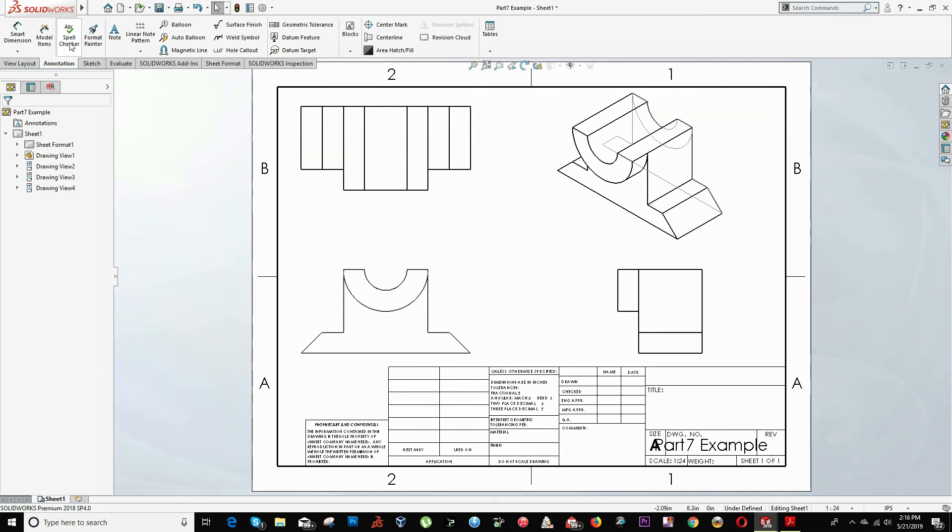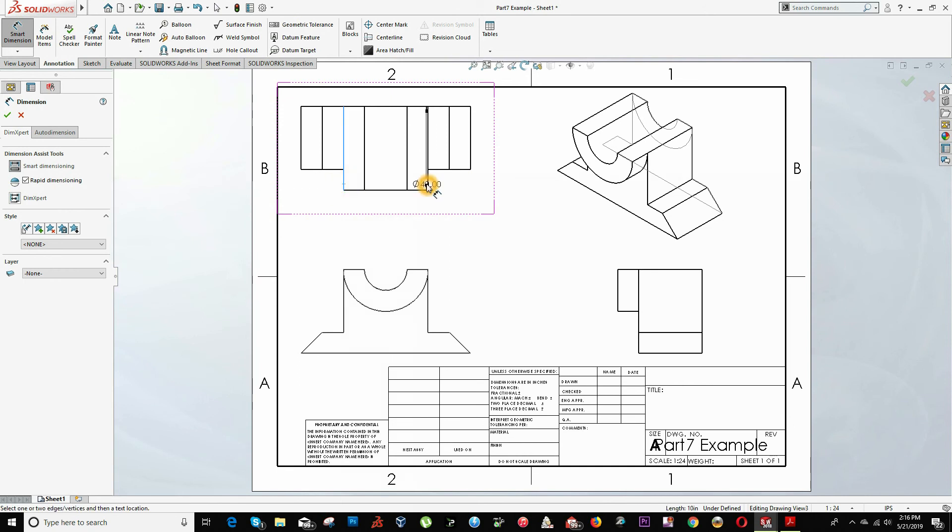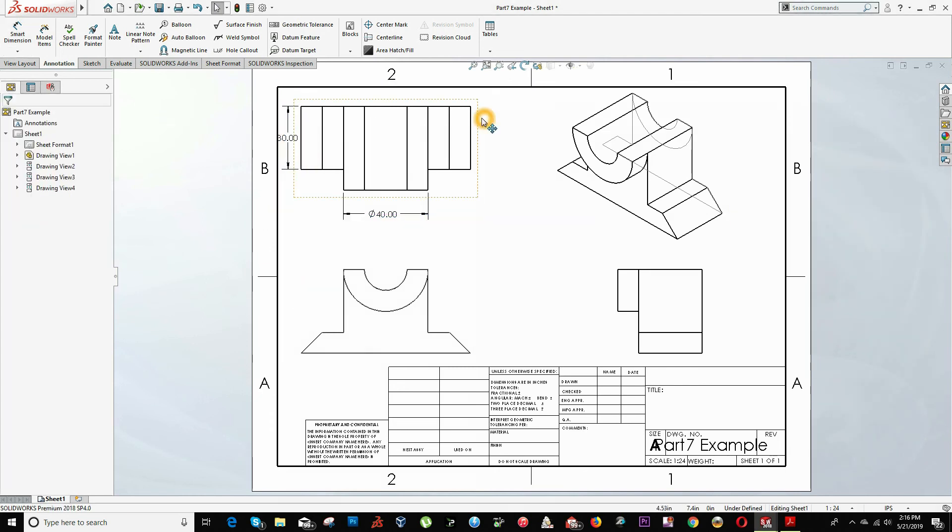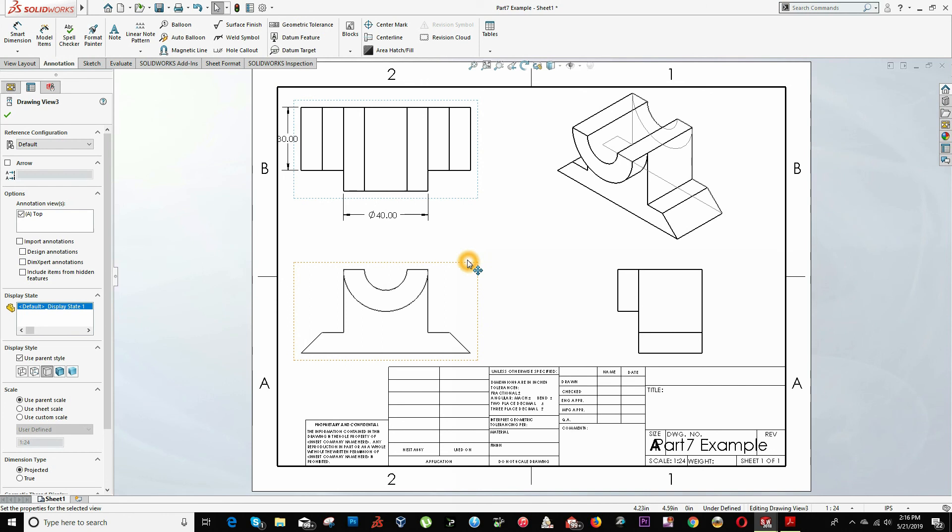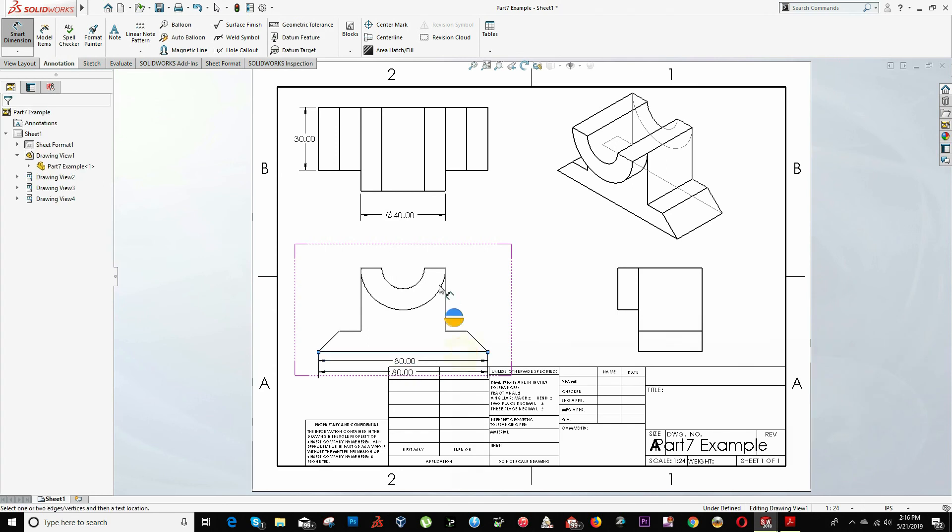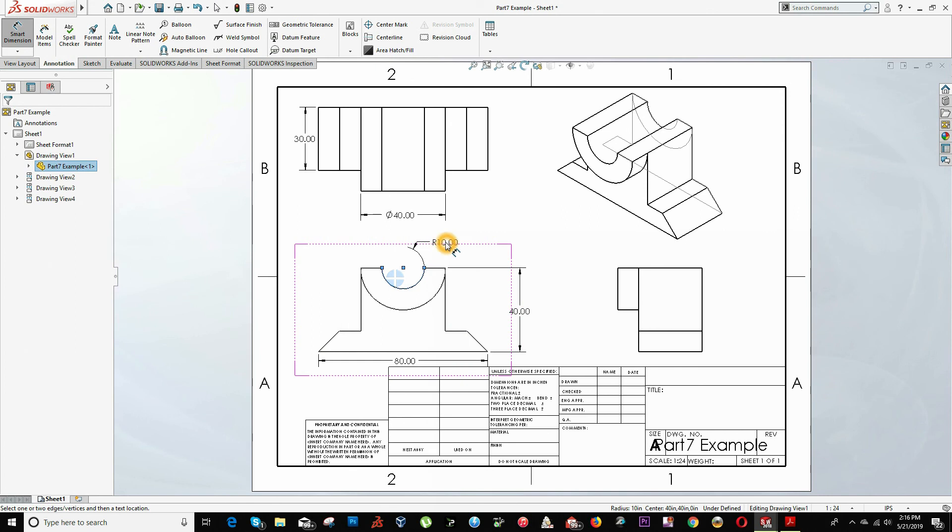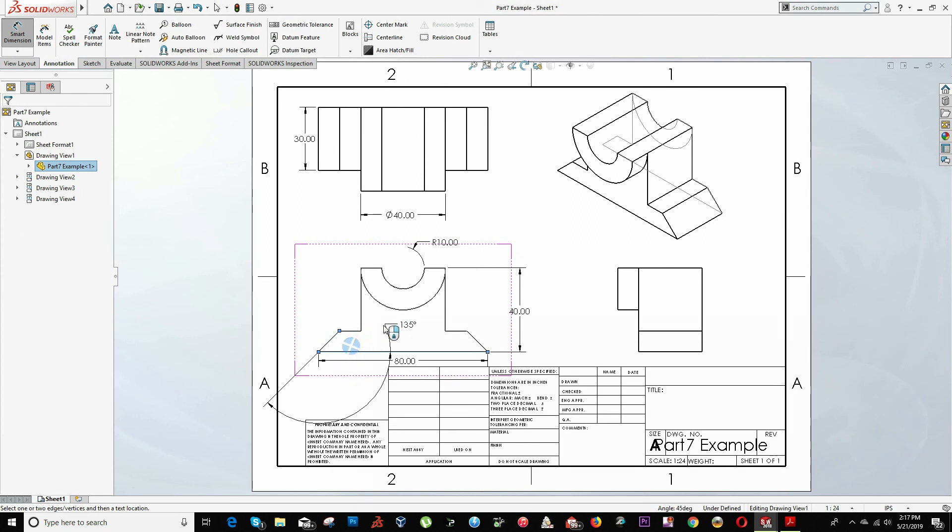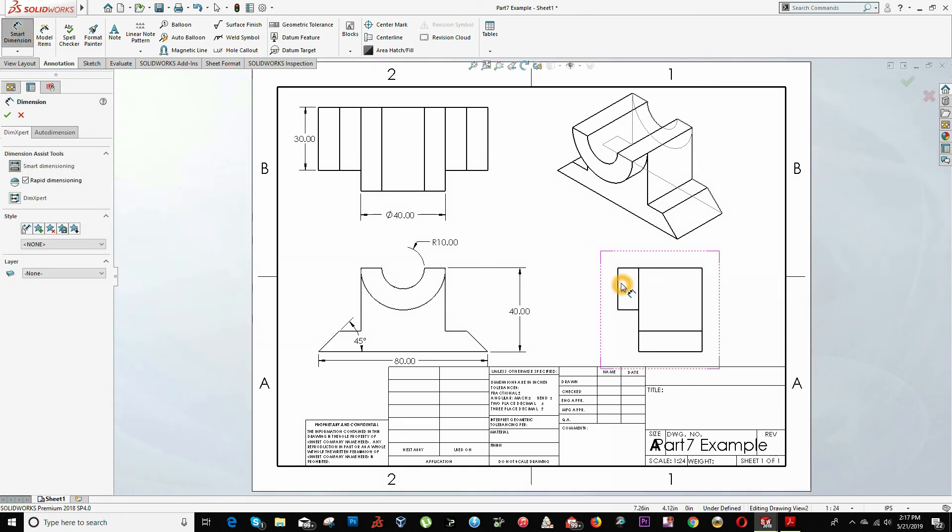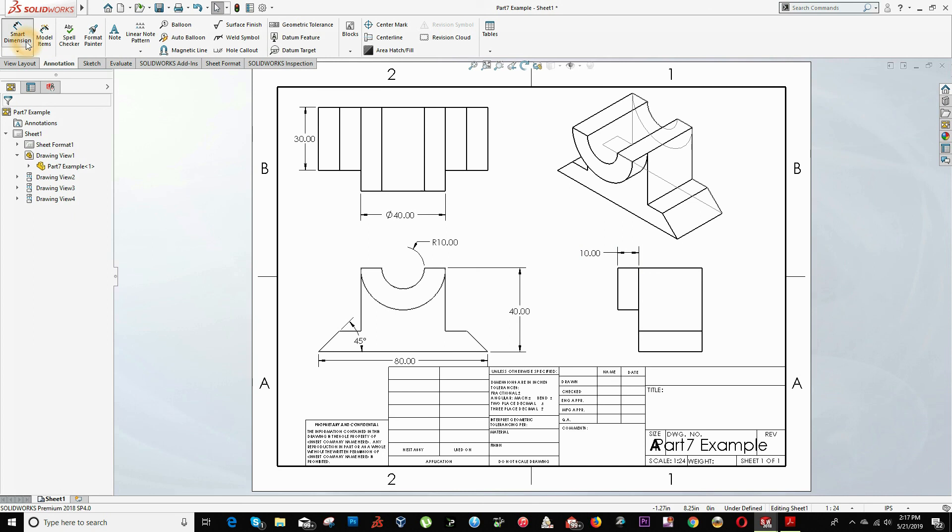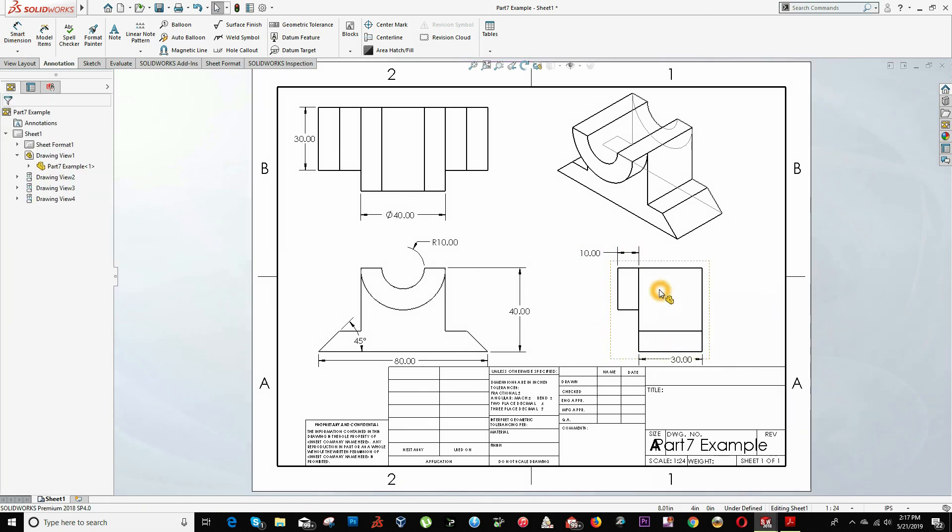Now we can start calling the annotations and dimensions on our drawing. It will be exactly the same as when we were modeling. So we click on the tab annotation, click on smart dimension option. And we can start from here to here. This line will be equal to 30. This will be equal to 80. The height will be 40. This radius is equal to 10 units. This angle is equal to 45 degrees. This distance from here to here is equal to 10. And this width is equal to 30.